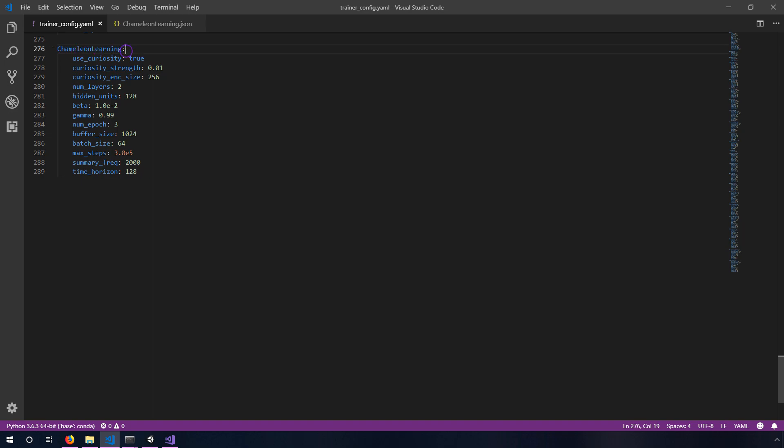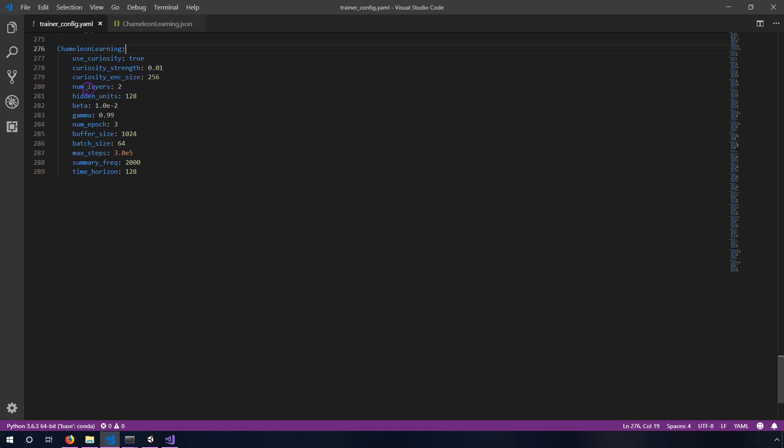Chameleon learning is what it needs to be called to match the brain name and then I've added these. I'm not saying these are correct, these worked for me. Using curiosity seems to be a key to good performance. I have two layers with 128 hidden units each and then all the rest of this. I don't even know what some of these mean although the summary frequency is just how often it outputs a summary of the performance to the logs.